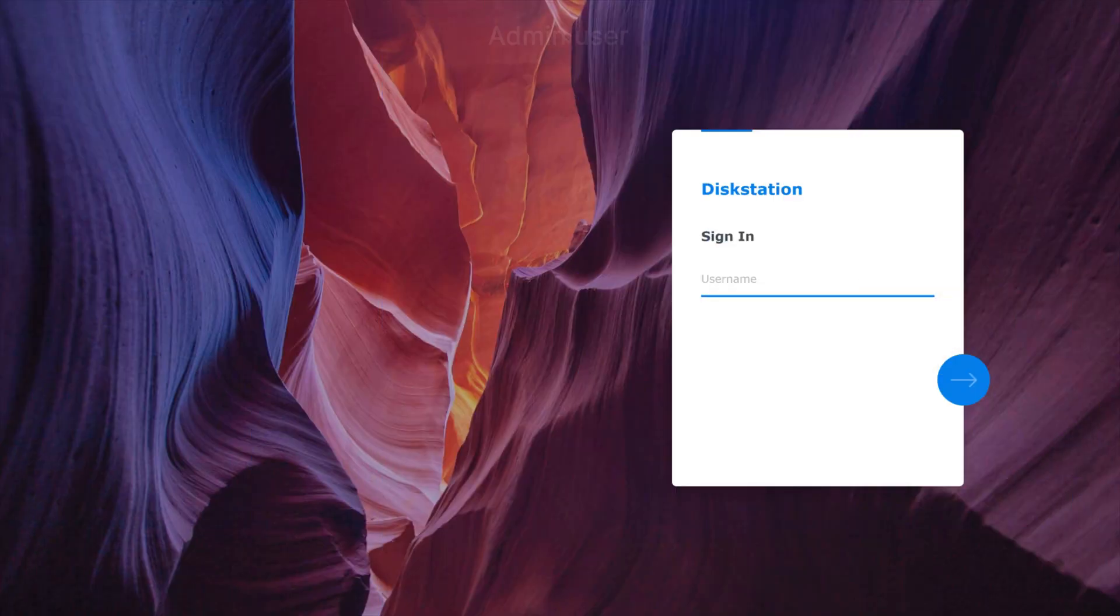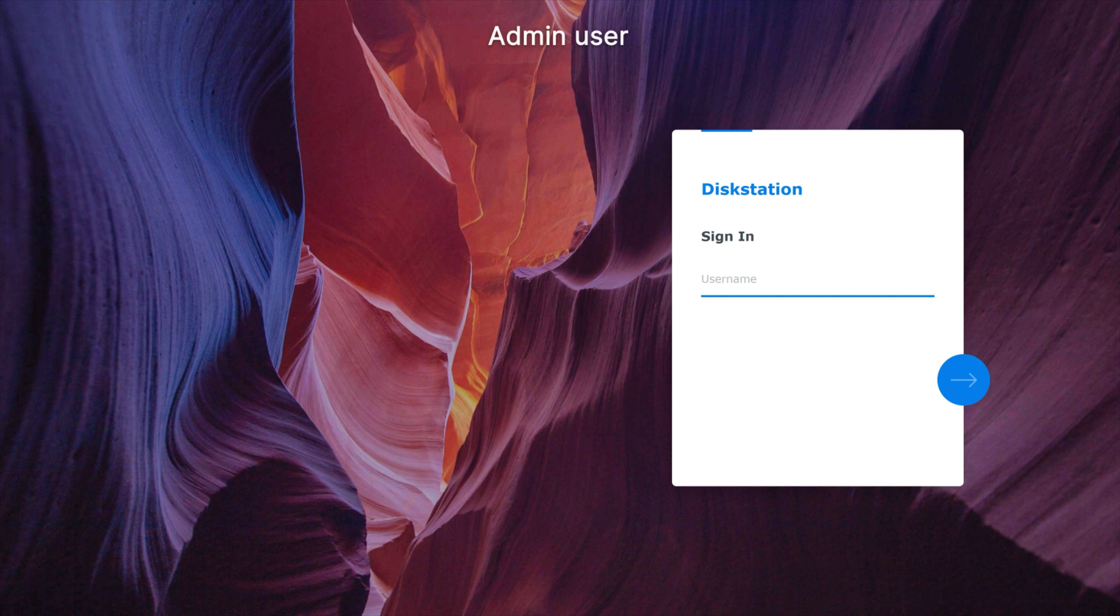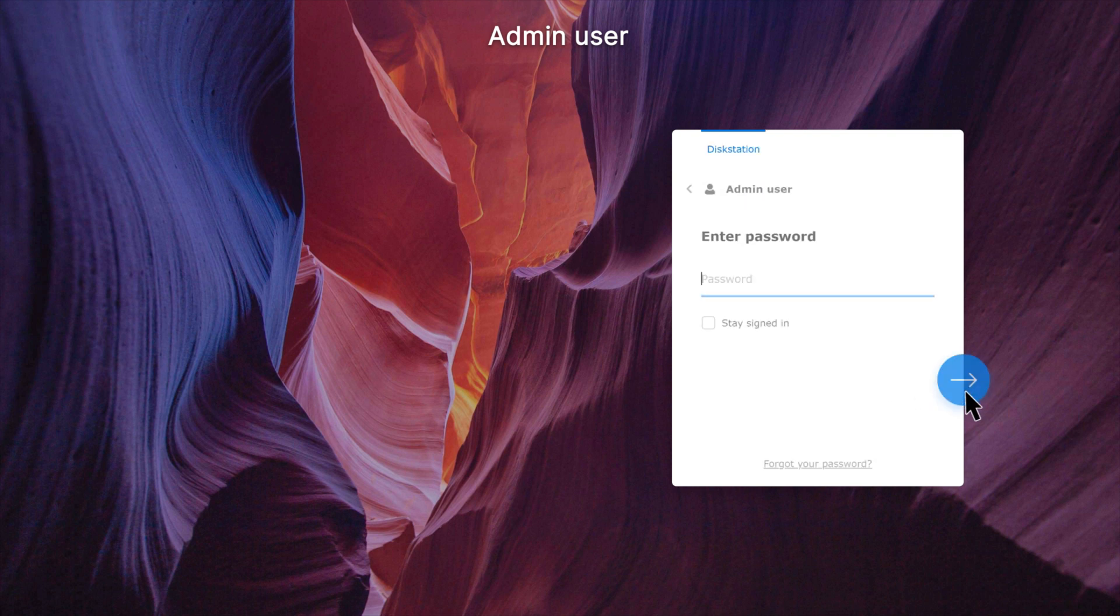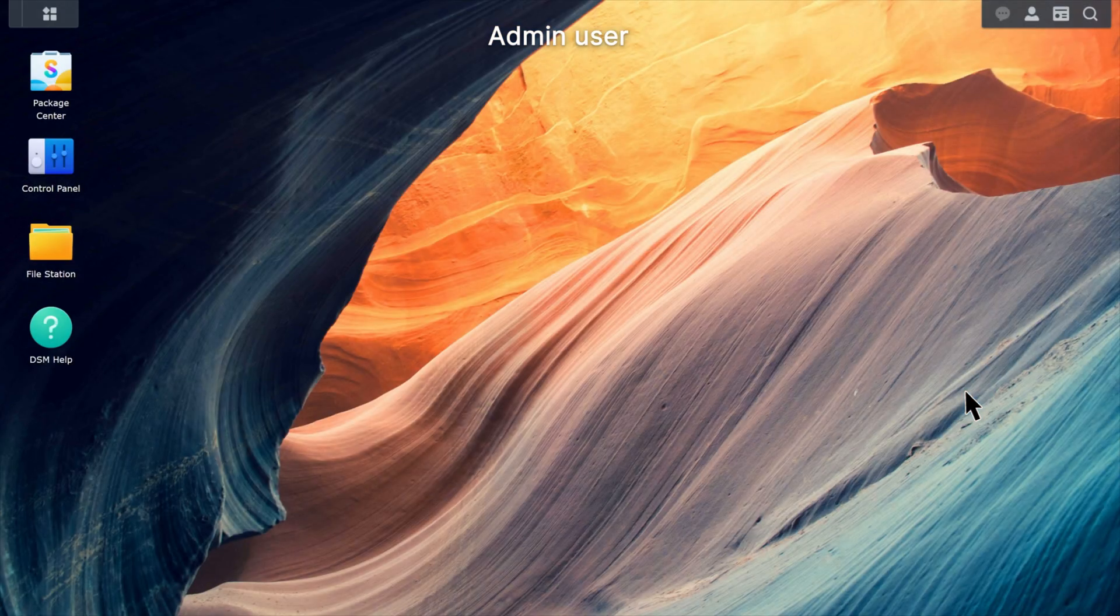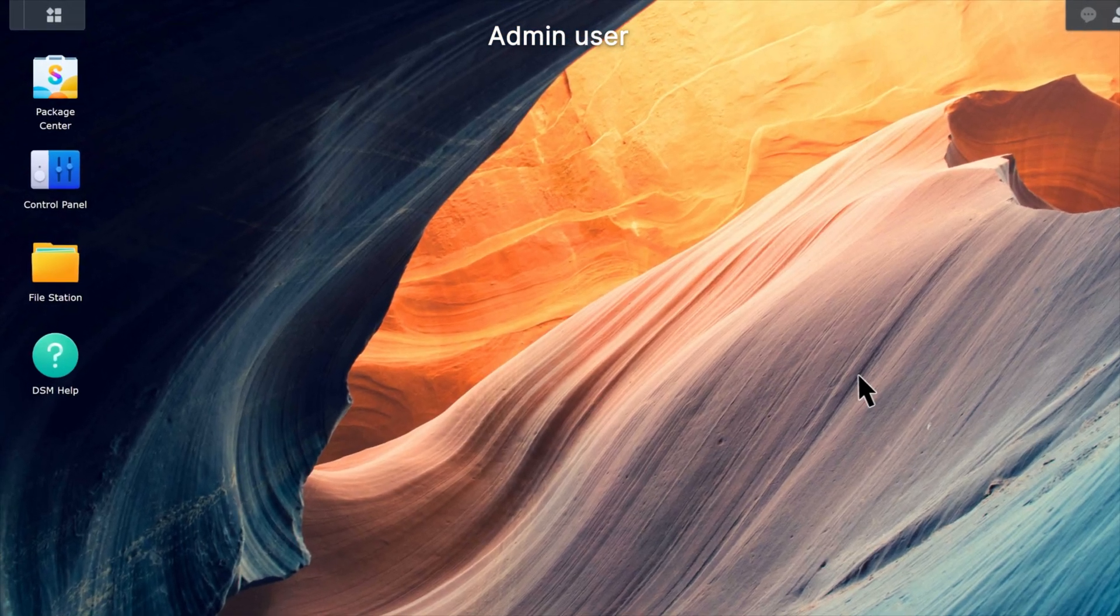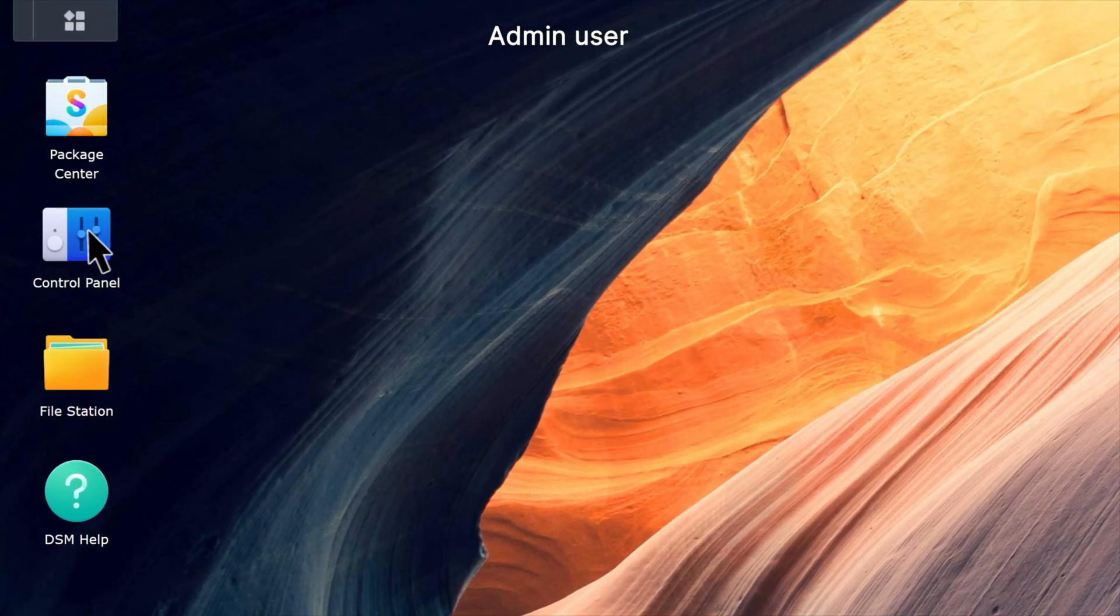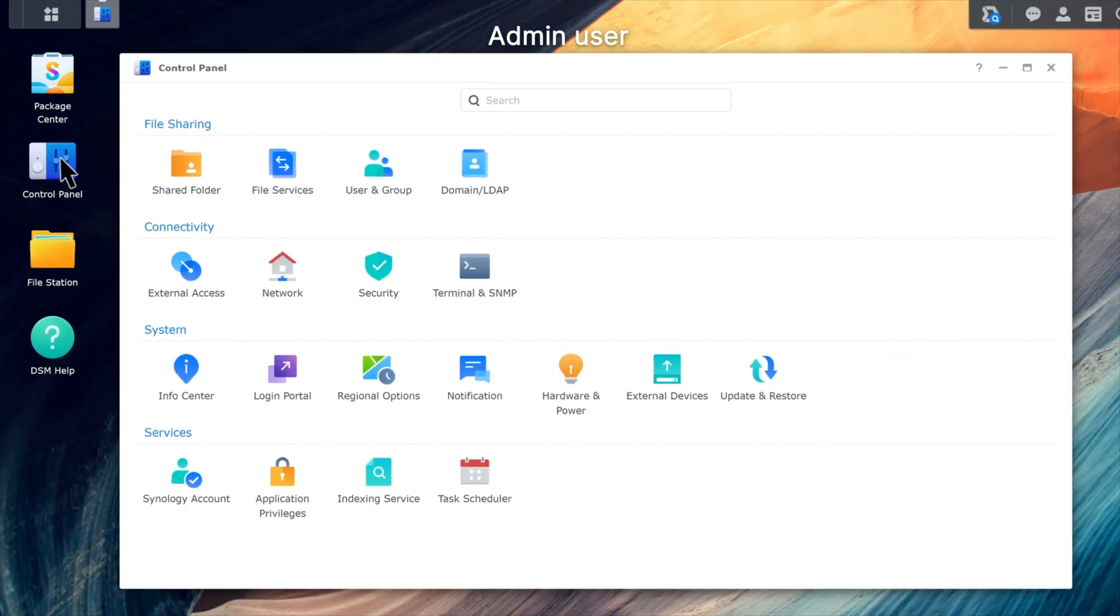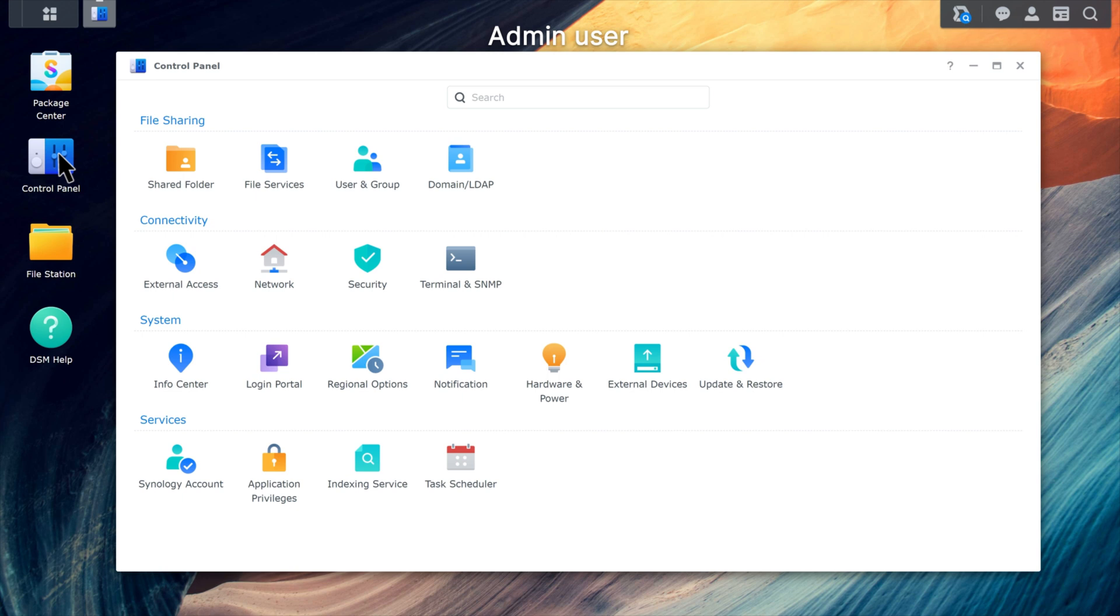Sign in to DSM with an administrator's account. Go to Control Panel, Shared Folder.